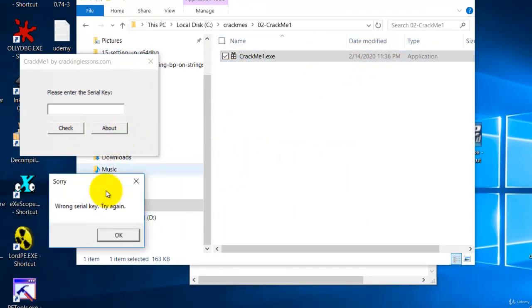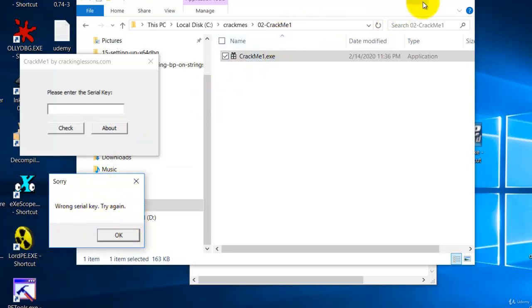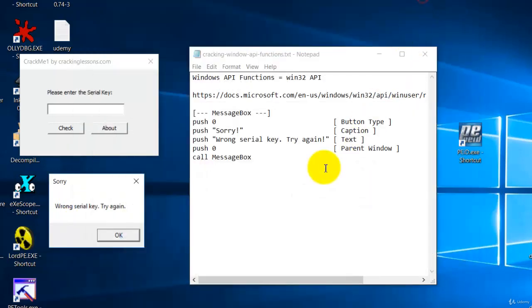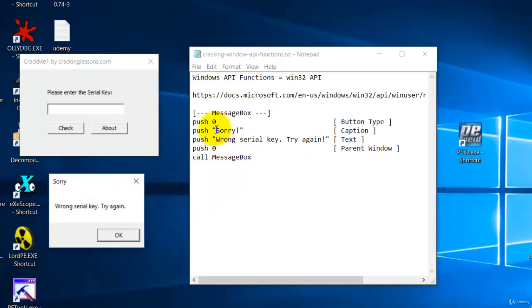Now in order for this message box to show, a few things has to happen. Take a look. First, you have to create the caption which is this caption.